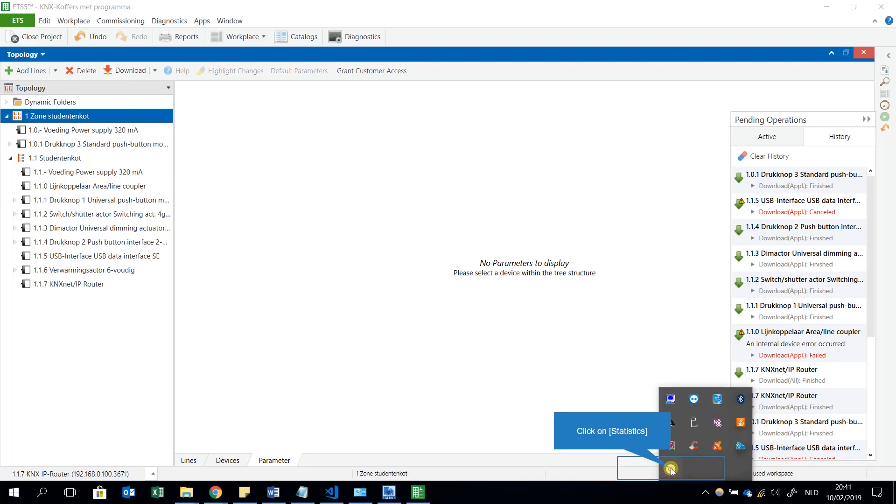This is a way to download your program through a KNX Net/IP router.